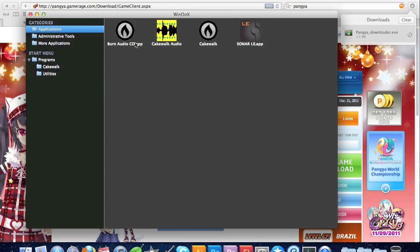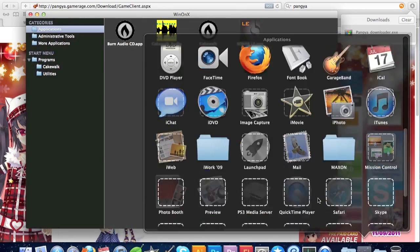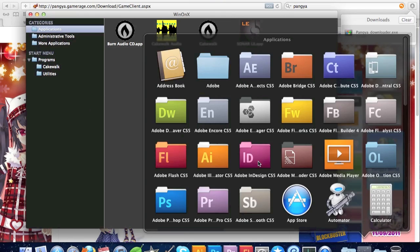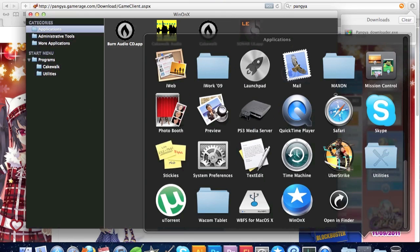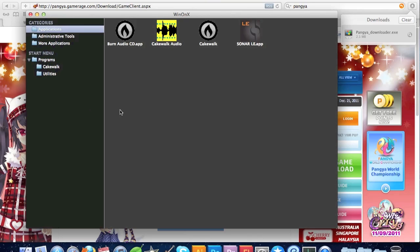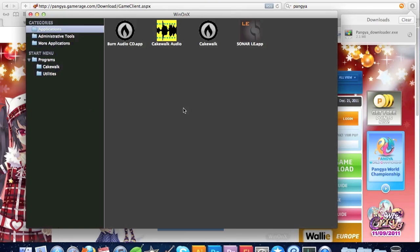After you install the exe, it is not going to show up in your Applications folder, but it will be in Win on X. The only problem with Win on X is it has to be open whenever you're using the exes, which is not a big deal because it'll be down here and out of the way.